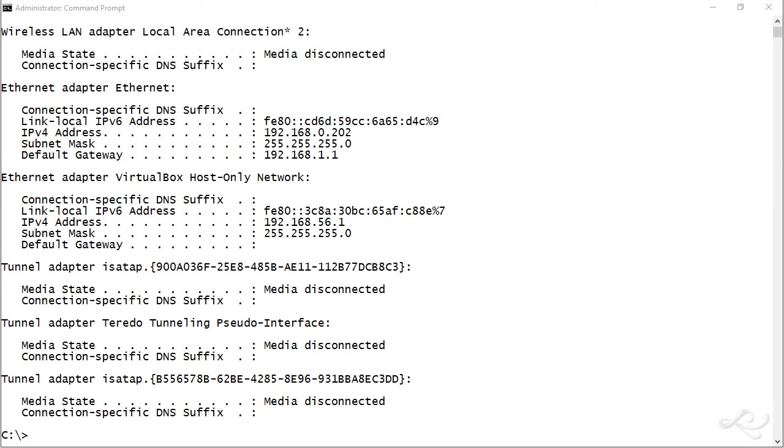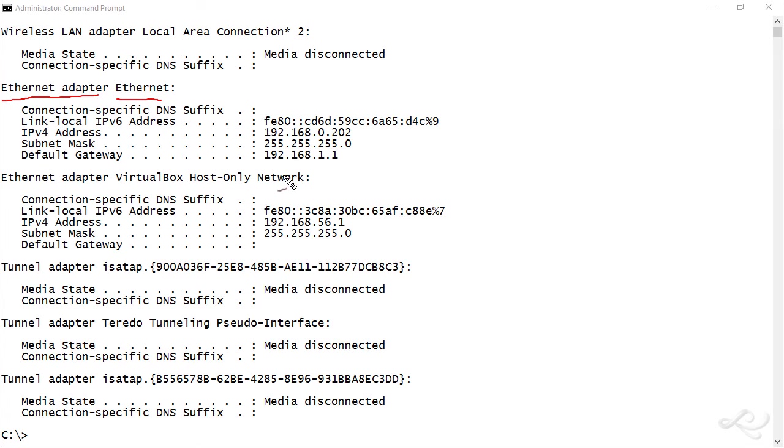What we have here is the Ethernet adapter up here called Ethernet. That's the default name. This is a Windows 10 computer, so that's the default name. You can change it if you wish, but that's going to be the default on systems. So what's wrong with the configuration?